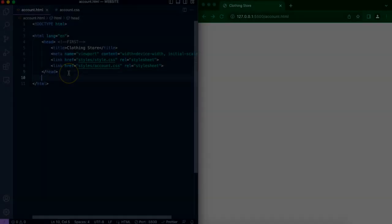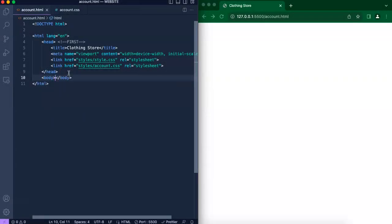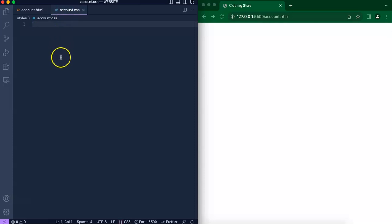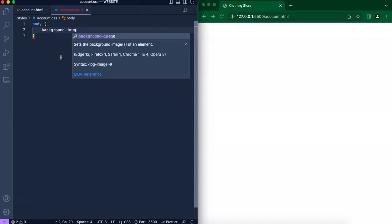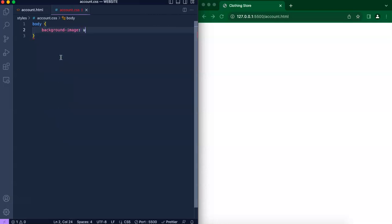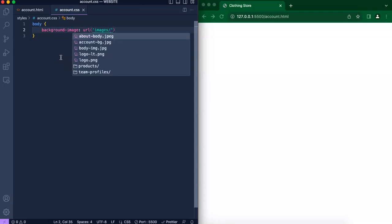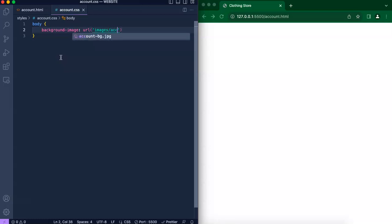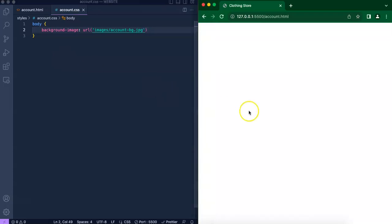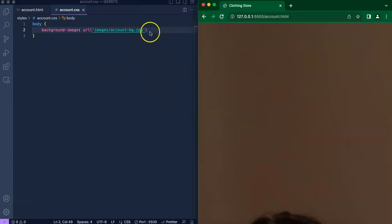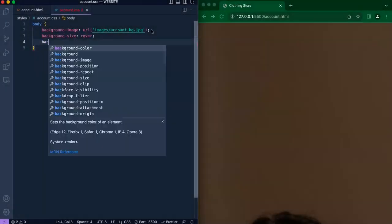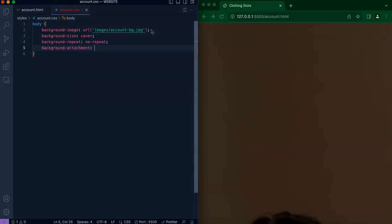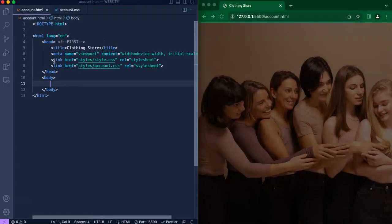Let's proceed with creating the body. What we want is basically to pick or choose a background image. In this case I will be using this image right here—I believe it's account.jpg. I'm going to add a few CSS properties to ensure that it covers the whole page, does not repeat, and the background image is fixed and attached completely.